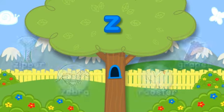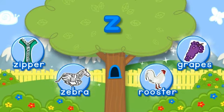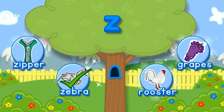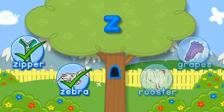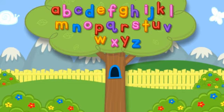Zed. Choose the pictures that start with the letter Zed. Zzzz Zebra starts with Zed. Zzzz Zipper starts with Zed. Hooray! You found all of them! Click the letter to put it in the tree. Zzzz. Click the tree to shake it.